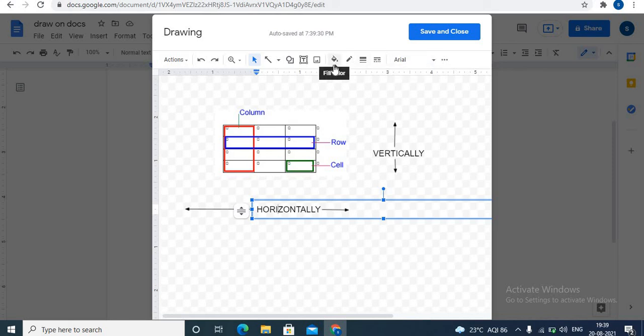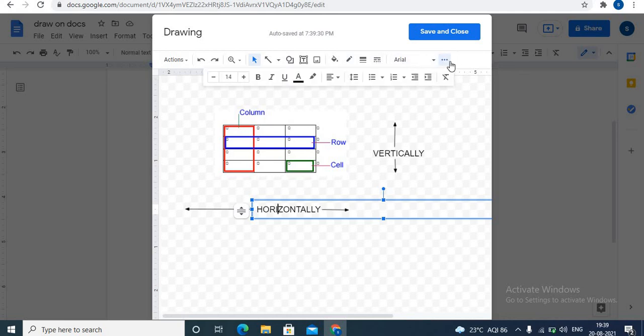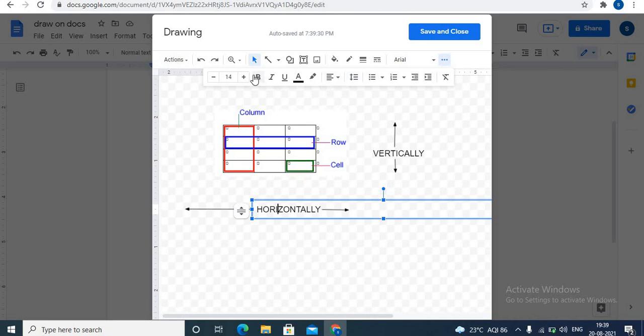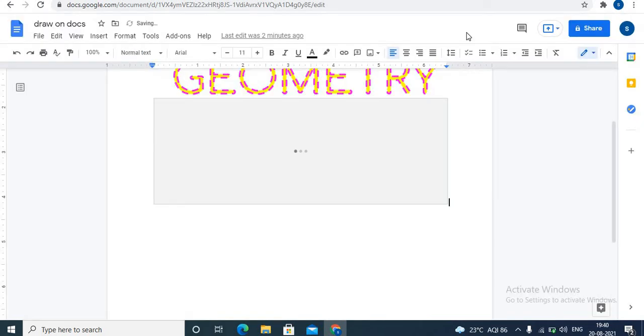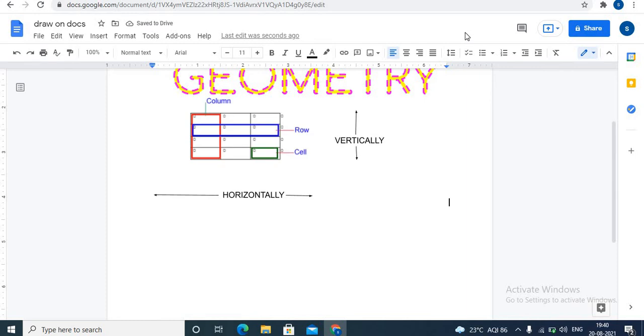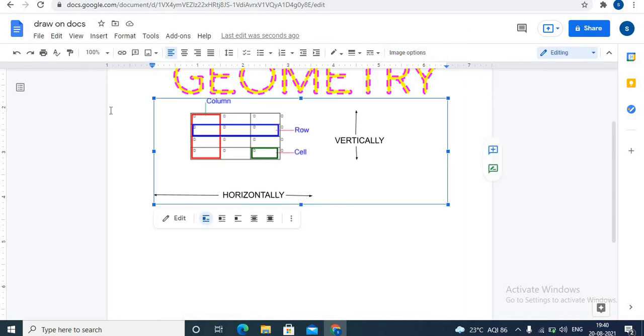You can apply formatting to the text. Add color, border color, border weight, font into more options, bullets, alignment and more formatting options are available. Click on save and close to save the drawing. This is all about Google Docs.